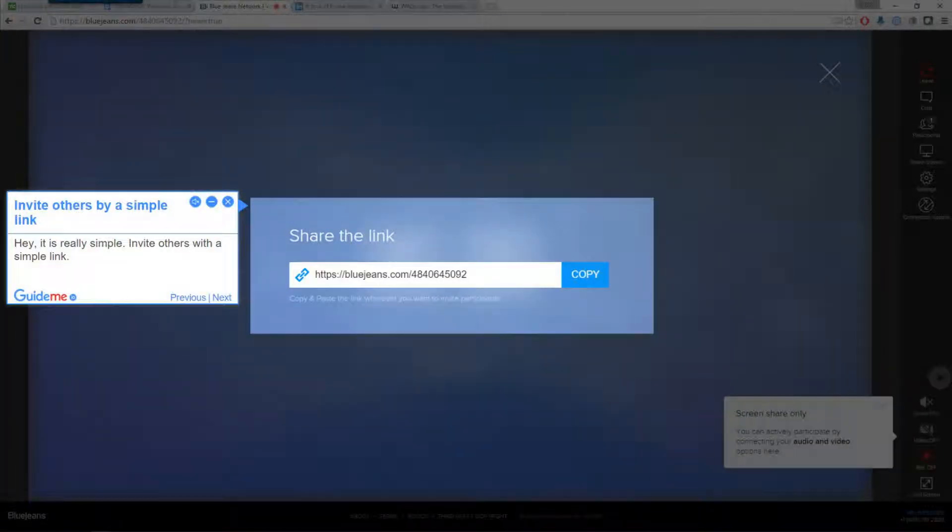Step 4. Invite others by a simple link. It is really simple — invite others with a simple link.